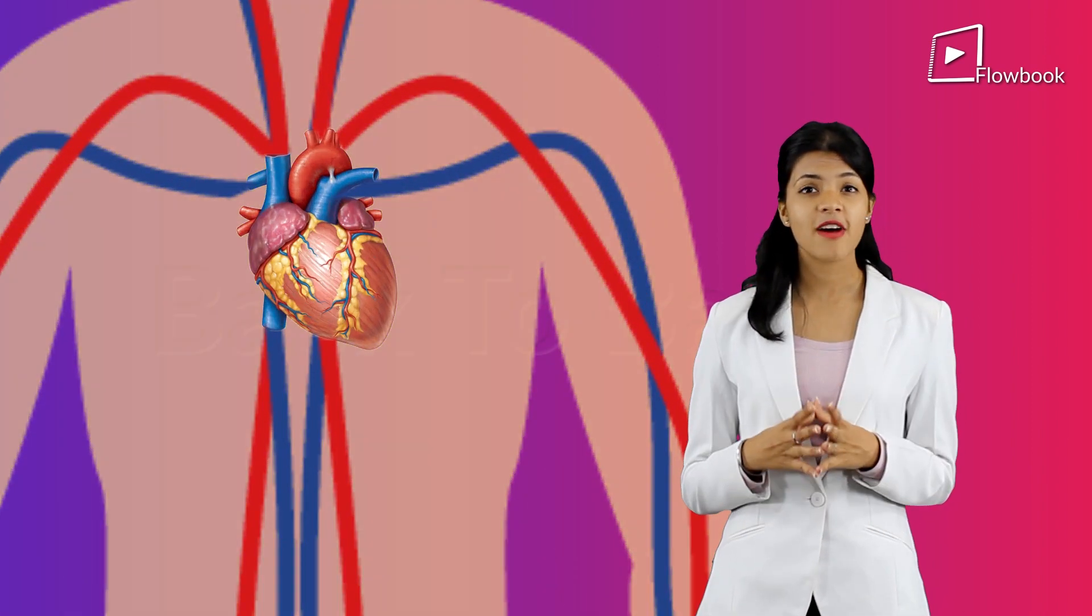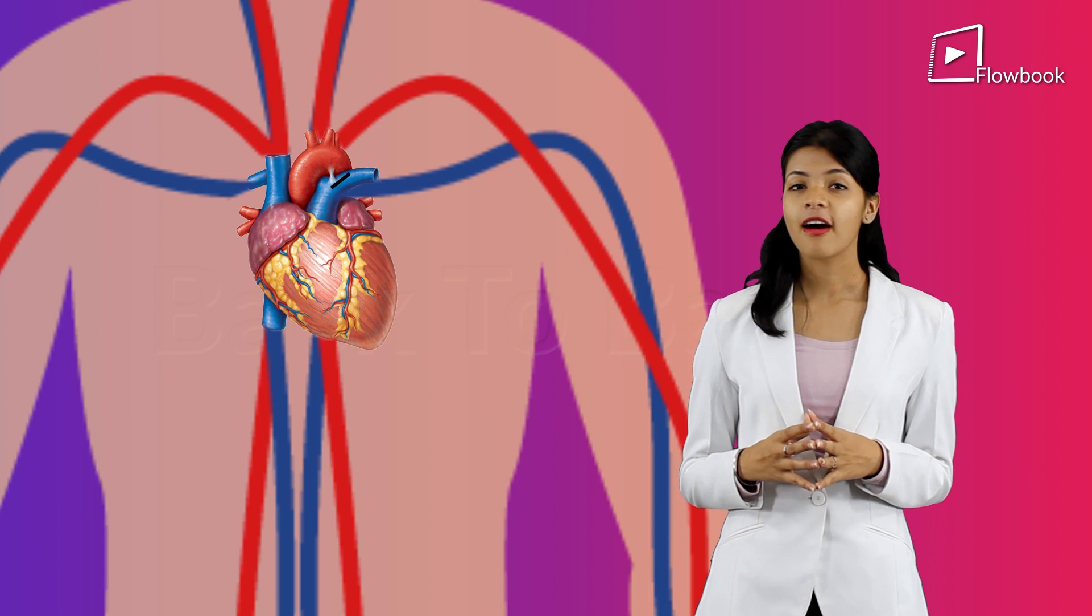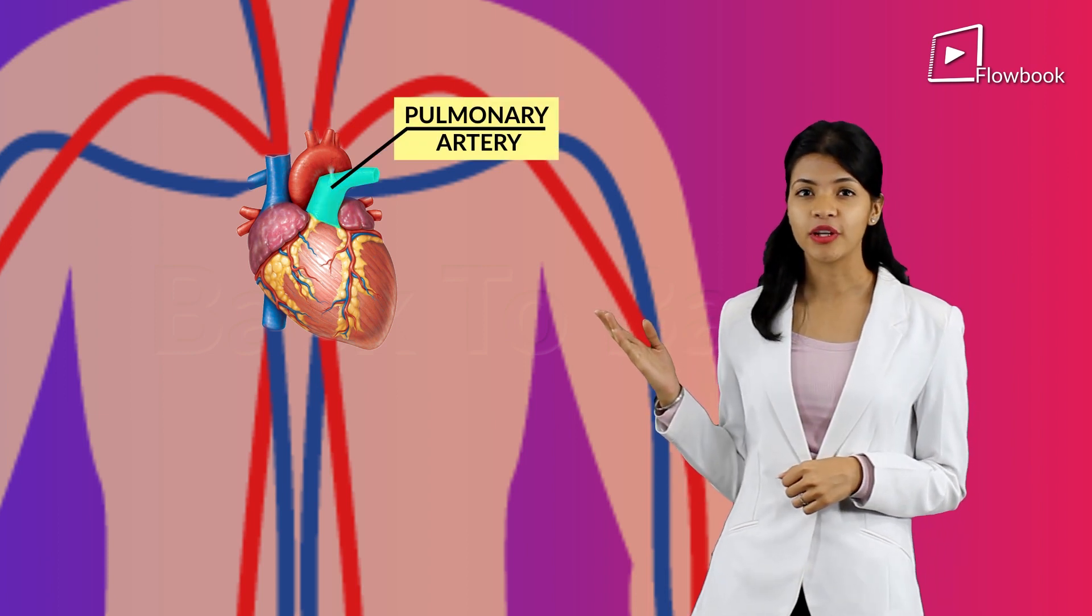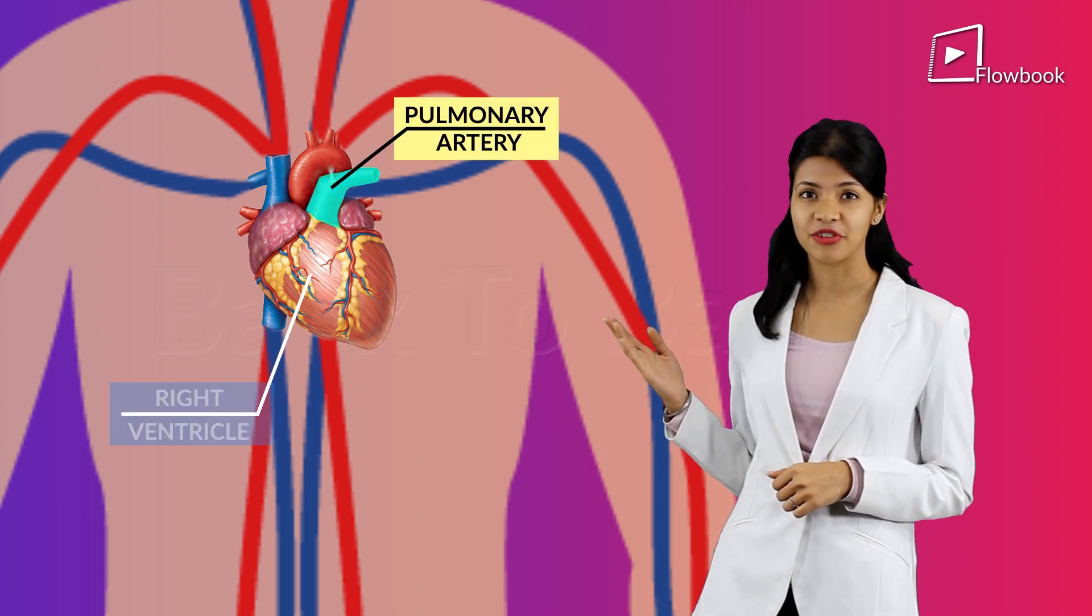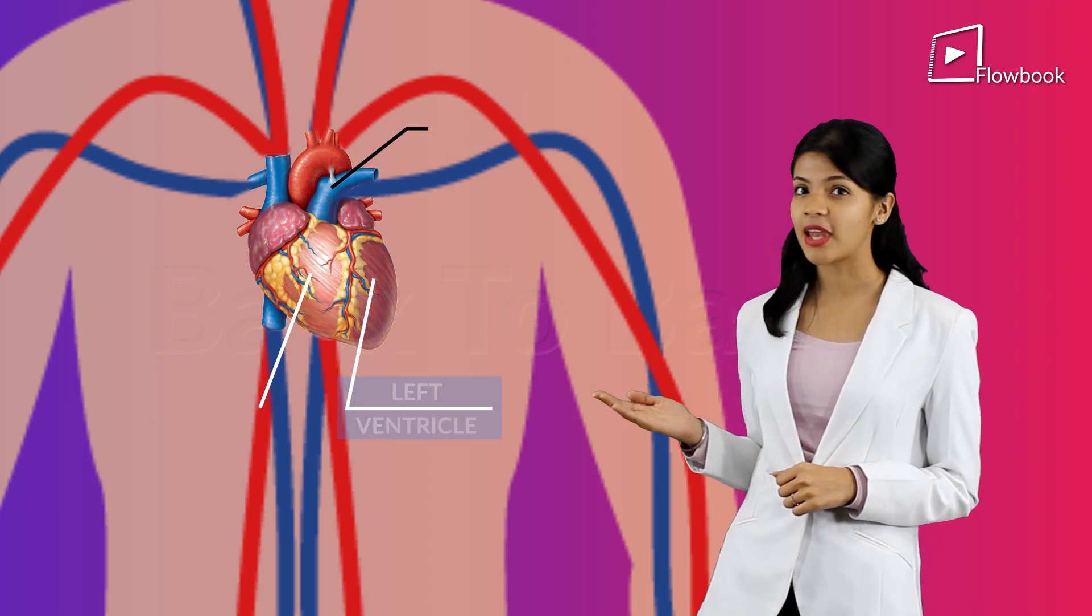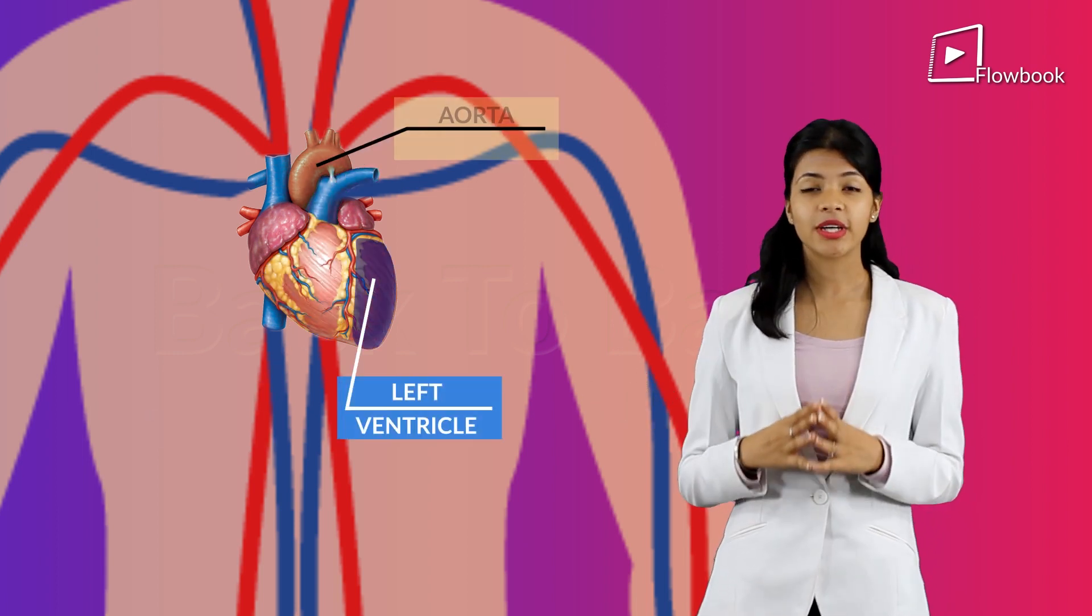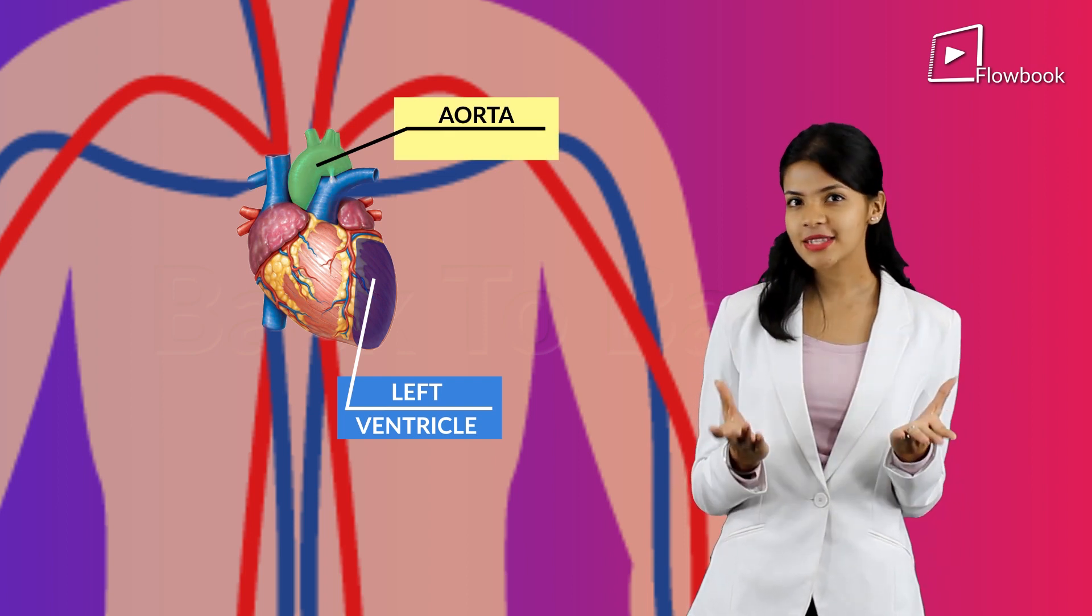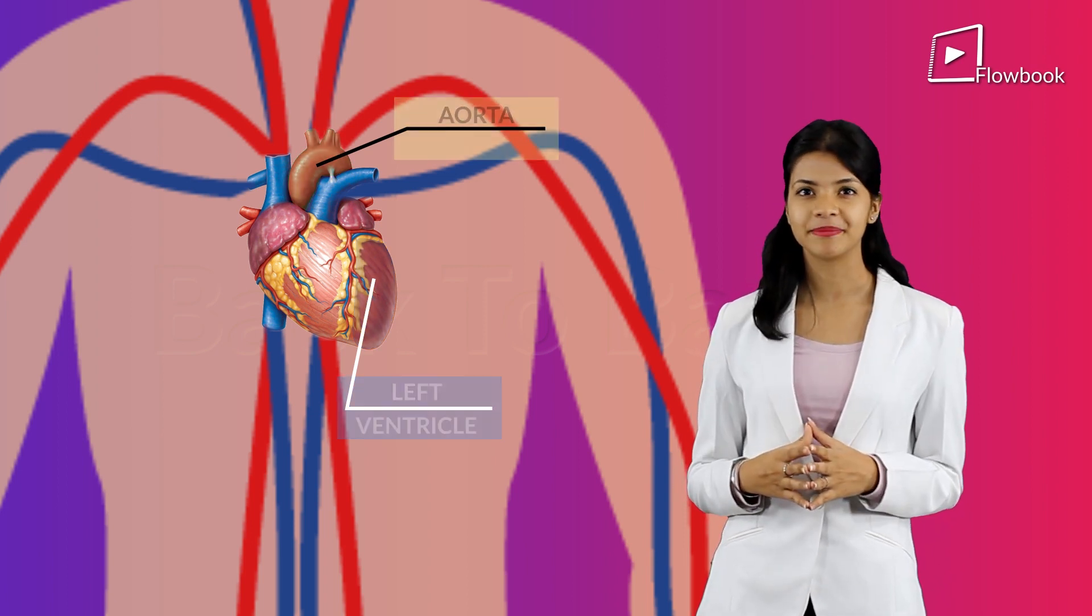Now, the blood vessels leaving the heart are the pulmonary artery which arises from the right ventricle and the aorta artery which arises from the left ventricle. The aorta is also the biggest artery present in your body.